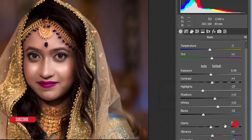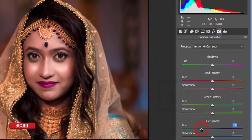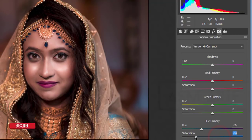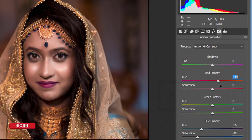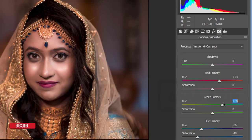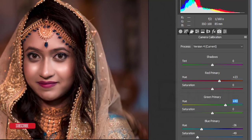Set vibrance to 5, saturation to 3, and clarity to 2. Then I'll go directly to Camera Calibration and adjust the primary blue and red colors. The golden color will appear nicely because of the golden ornaments — you need to represent that. Then adjust the primary green channel as well.